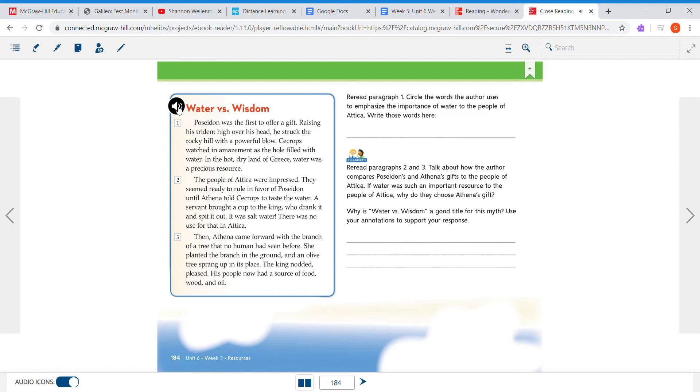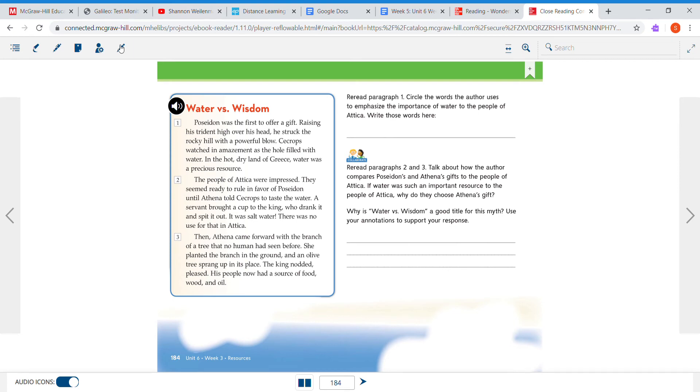All right guys, so it says read paragraph one. We're just looking in that first one. Circle the words that the author uses to emphasize the importance of water to the people of Attica. Write those words here. I figured out how to circle on the computer. Up on the top on the opposite side we have box, circle, and underline. So we can go ahead, they asked us to circle.